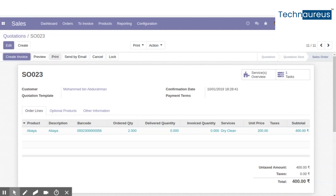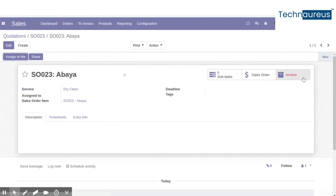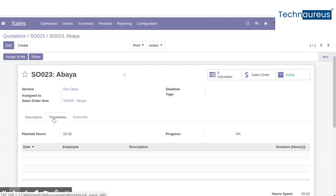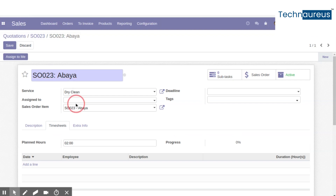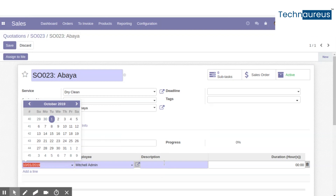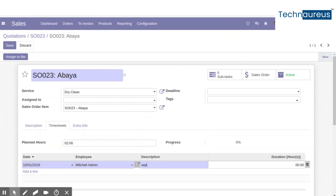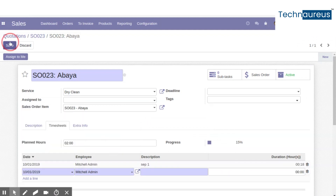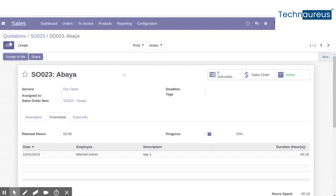Save the quotation. When you confirm the quotation, a sale order is created and a task corresponding to that sale order is generated. The planned hours will be calculated based on the average service time set in the services. By clicking the Edit button, you can add the timesheet and the corresponding time. When done, save the task.